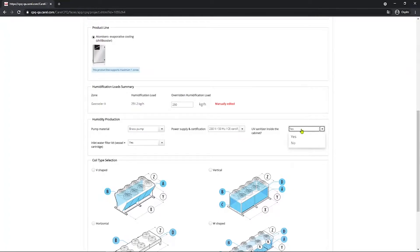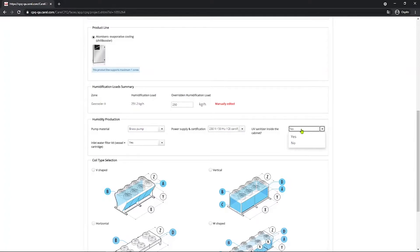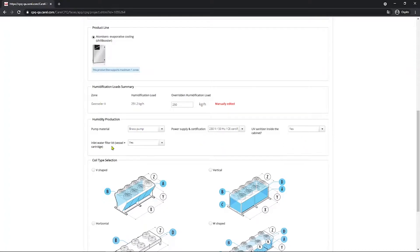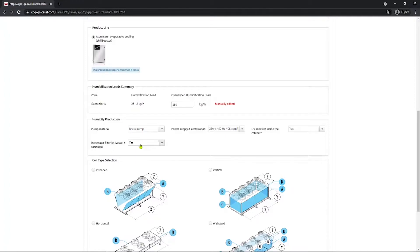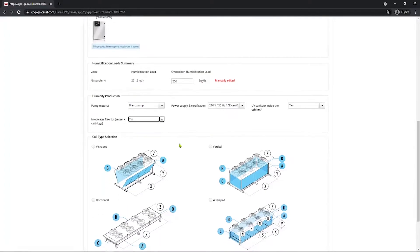UV disinfection and sanitizer inside the cabinet. For reason of hygiene, the customer may be requesting the installation of a UV lamp to destroy any bacteria that may be present in the water that's sprayed. So let's say yes or no, depending on the request of the customer. In this case, maybe yes. And the inlet water filter kit, vessel plus cartridge. This is recommended to prevent debris and impurities from entering the cabinet water circuit. So in this case, select yes.